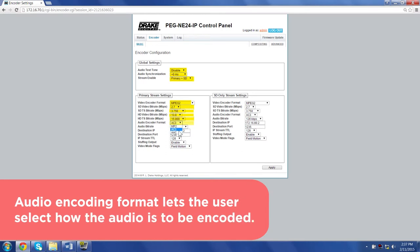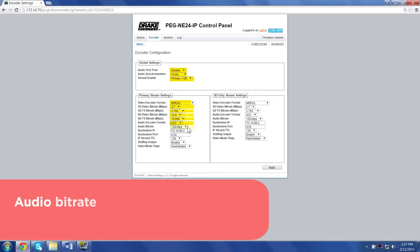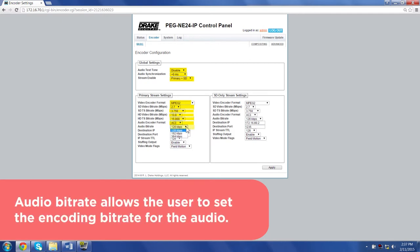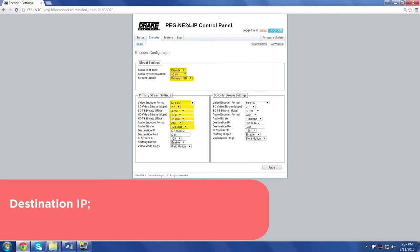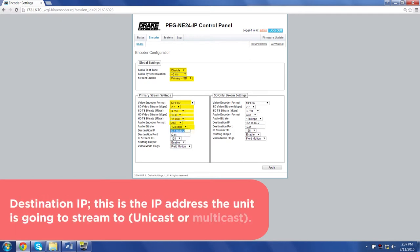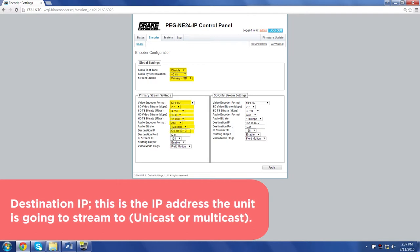Audio encoding format lets the user select how the audio is to be encoded. Audio bitrate allows the user to set the encoding bitrate for the audio. Destination IP: This is the IP address the unit is going to stream to, unicast or multicast.